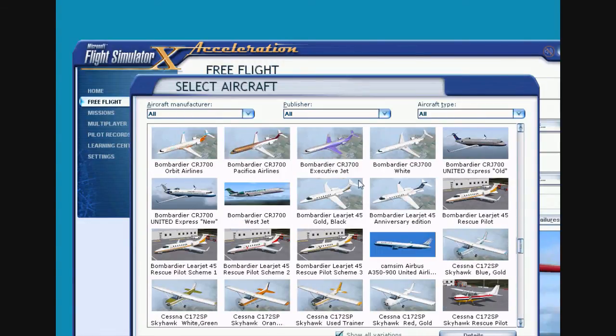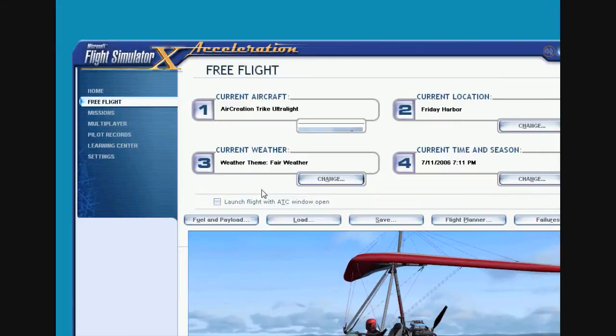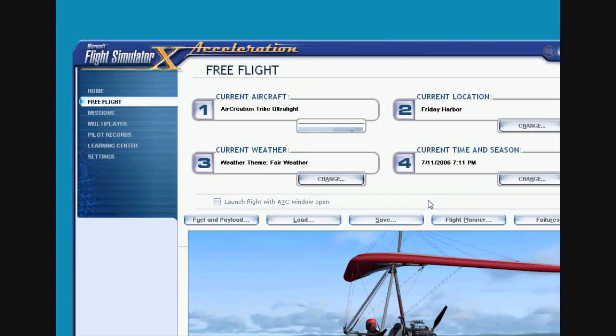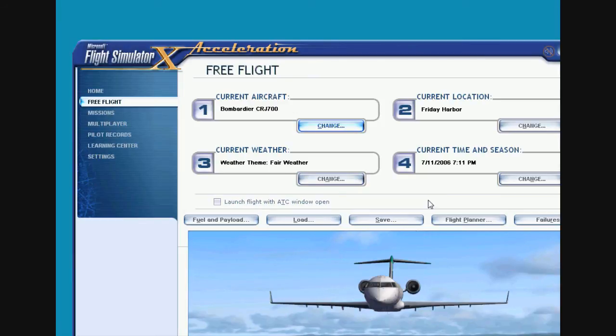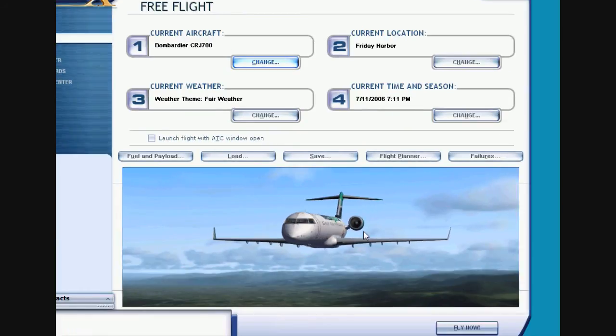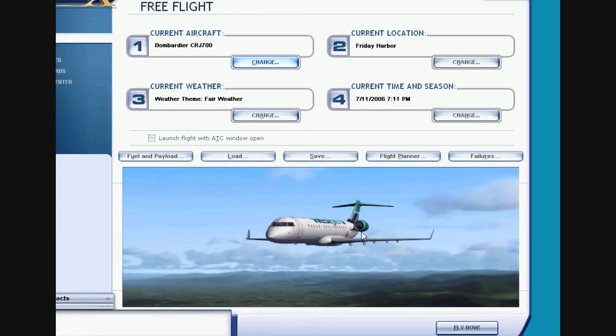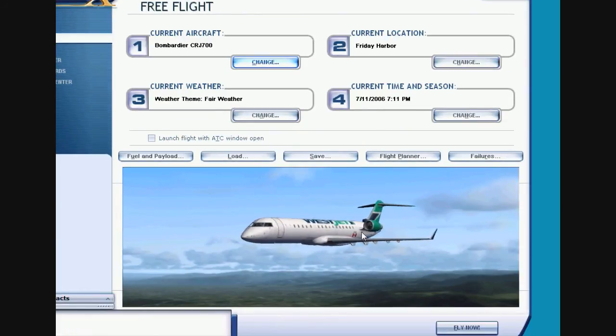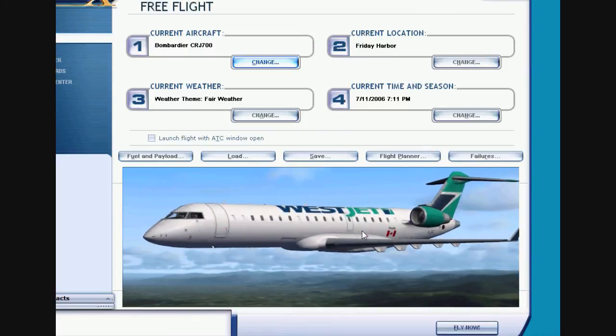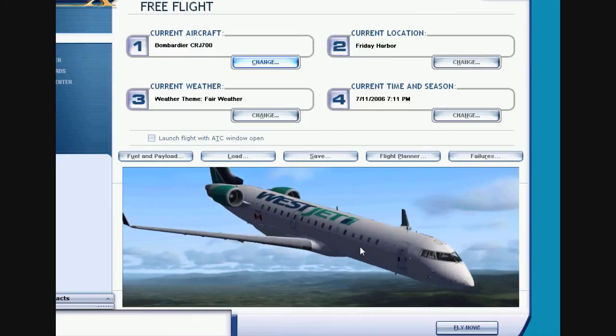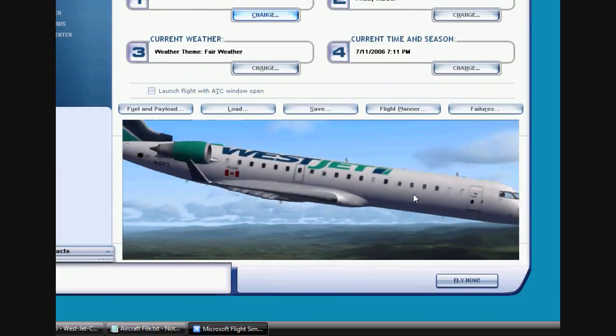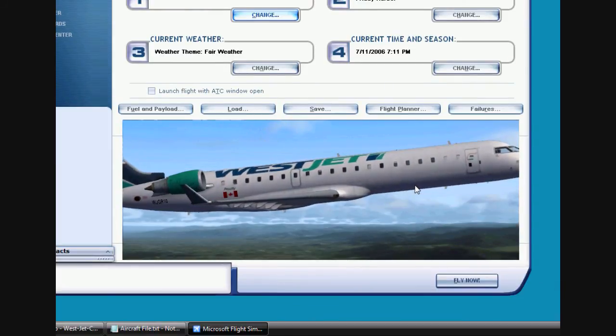Okay, here we go. I'll just double click that. It'll come up here in a second. Okay. And there it is. West Jet.